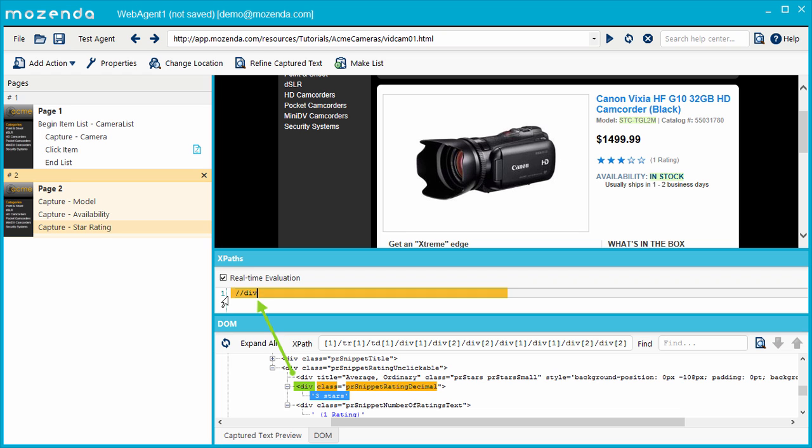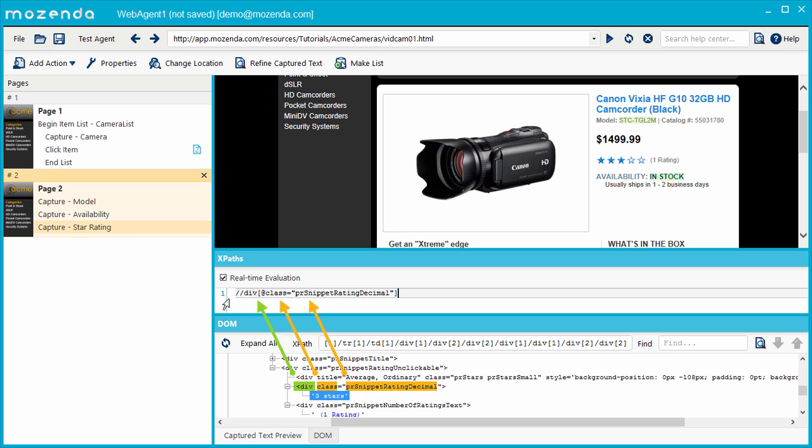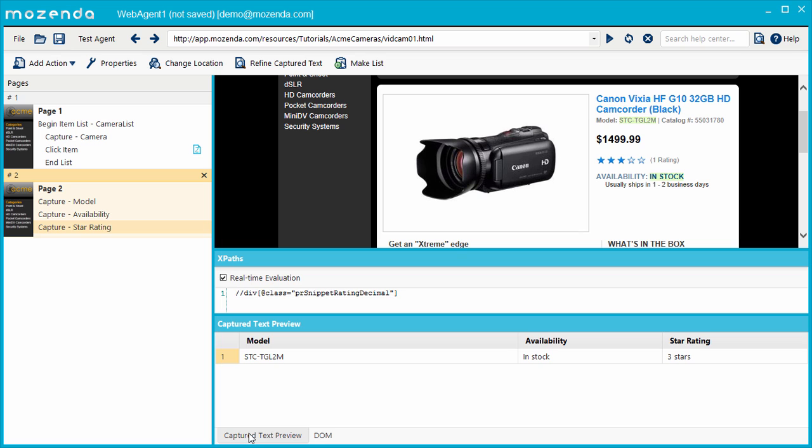So in square brackets, I'll type the at sign, which stands for attribute, and then type the name of the attribute, class. Next, I'll type an equals sign, and an open quote, and the value of that attribute, pr snippet rating decimal, followed by a close quote. I can check the captured text preview panel to make sure the star rating is being captured correctly.